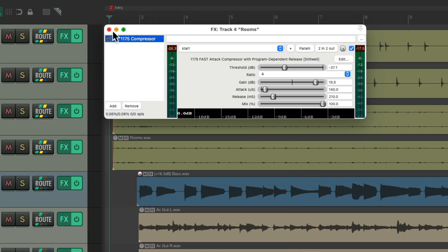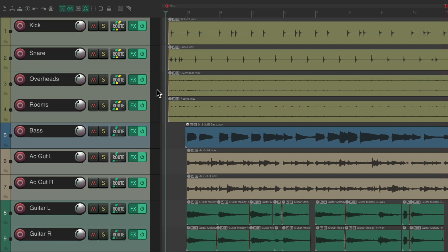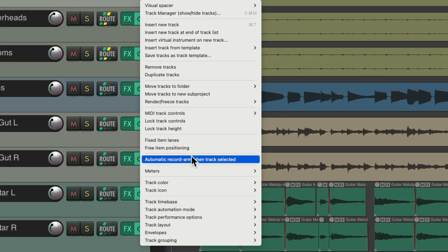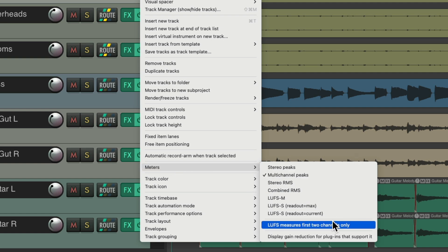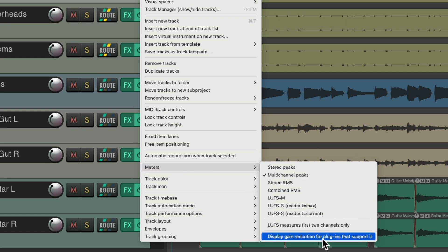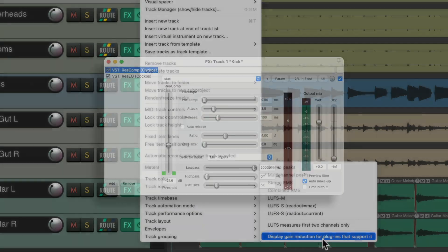But now we can see it right on our tracks and choose it on a track-by-track basis. Go to the snare track and right click it, go down to meters, and choose Display Gain Reduction for plugins that support it. This is only going to work for certain dynamic plugins like compressors and limiters. If you're using a third-party one, you might want to check if it works — but it will work with ReaComp and the 1175 compressor, along with ReaLimit.